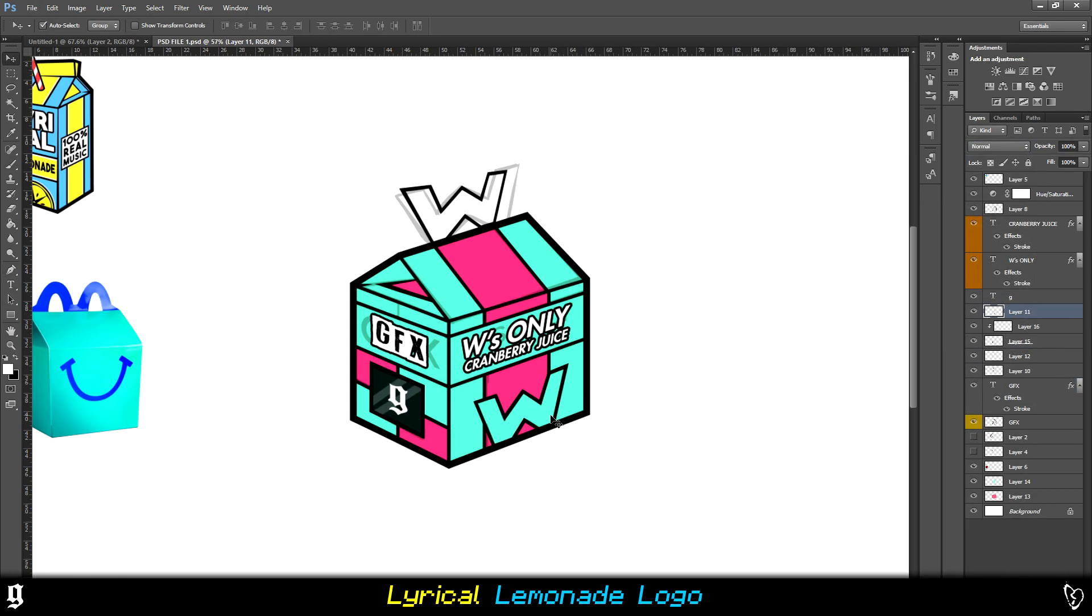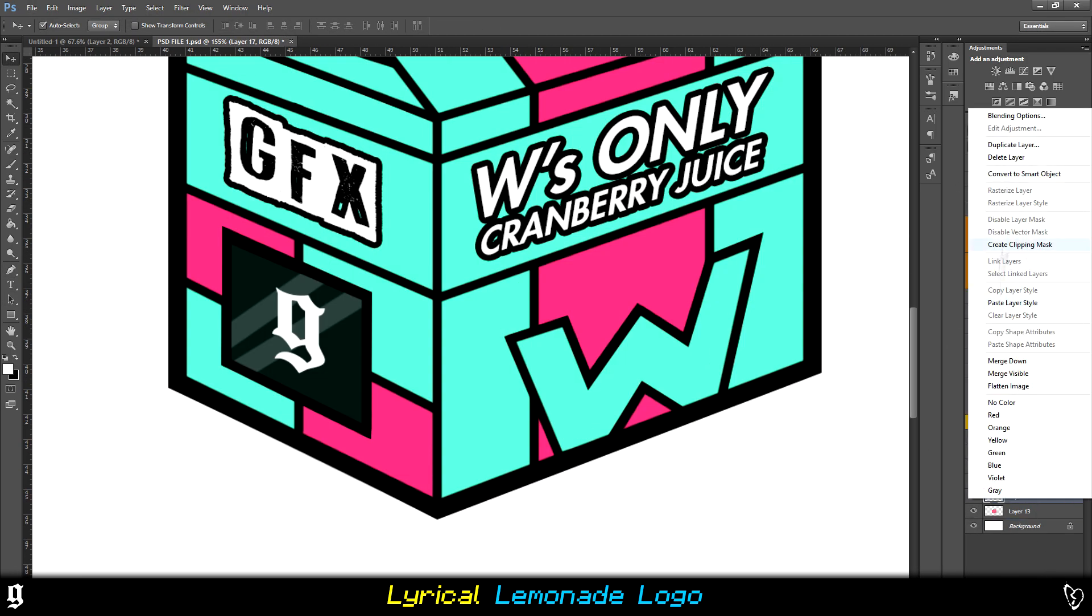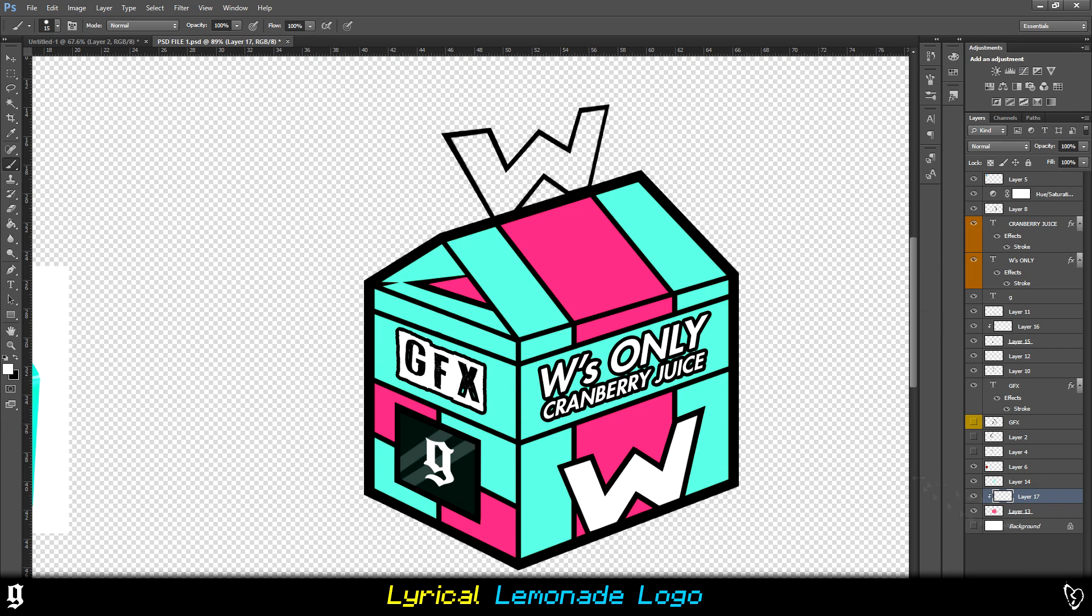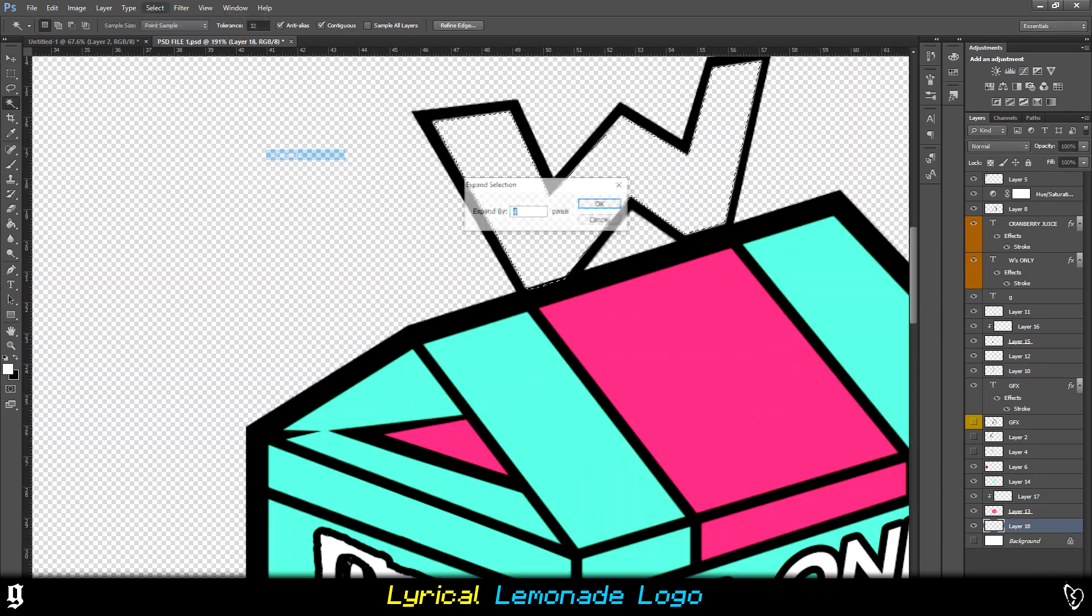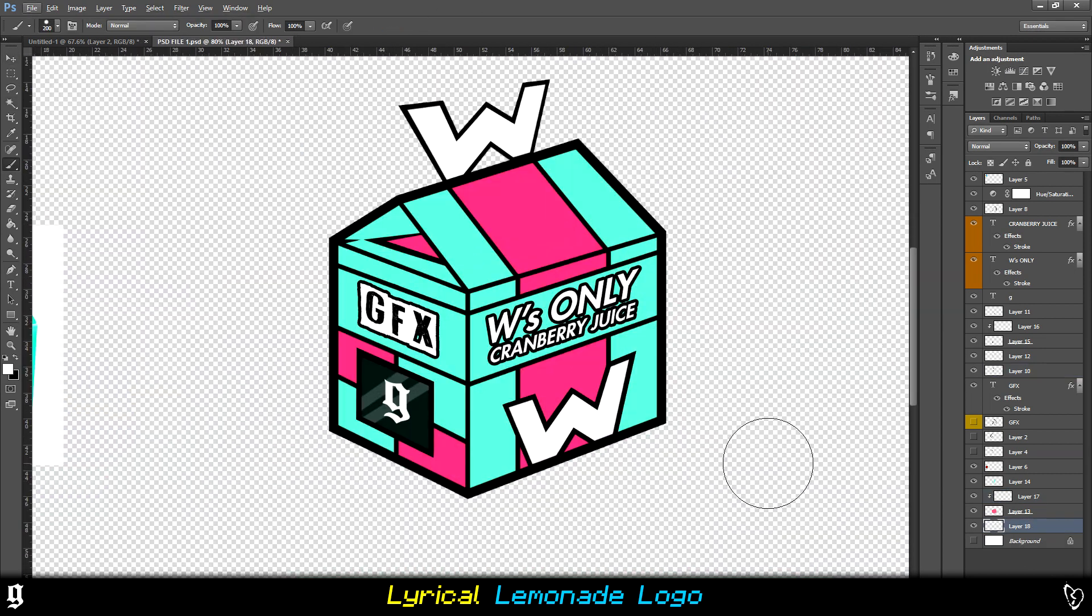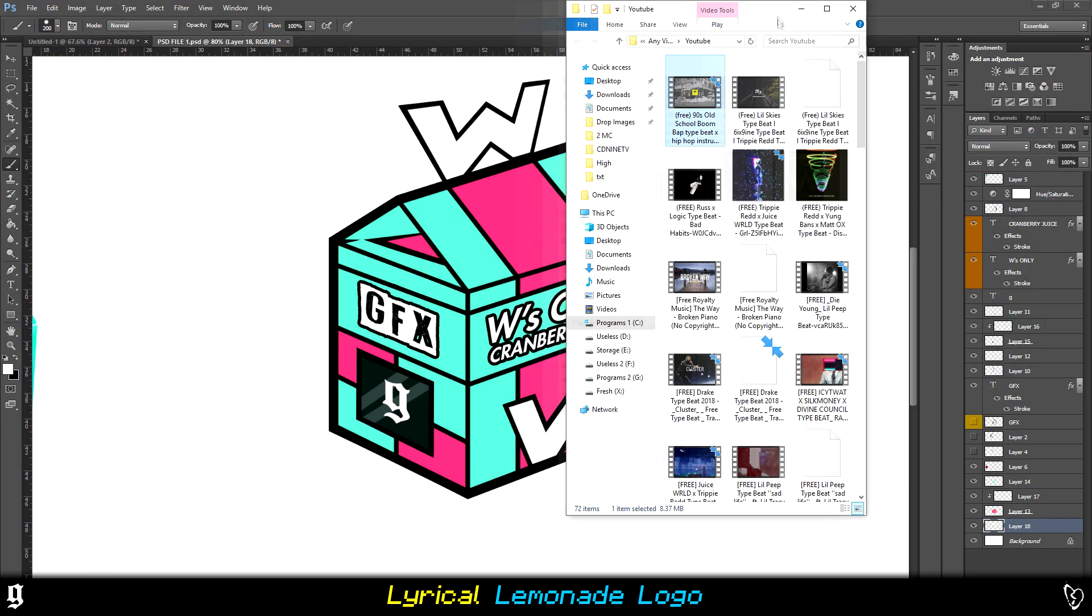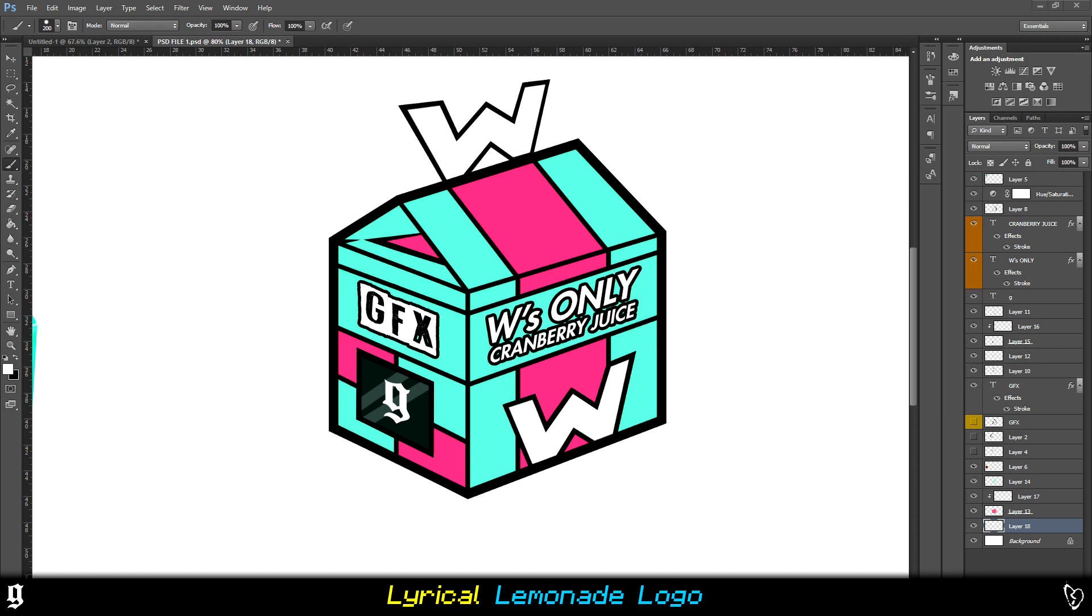I then added lots of smaller shadows under certain parts within the bright side just to make that pop out as well. From there, I was pretty much done. I did some final touches. I even added a shadow underneath the box. And yeah, I called it a day from there.